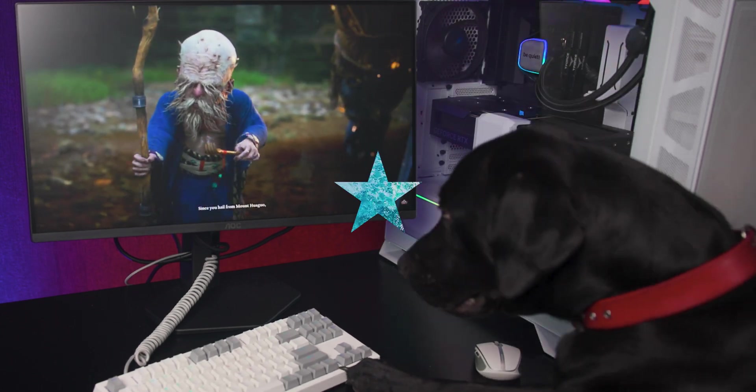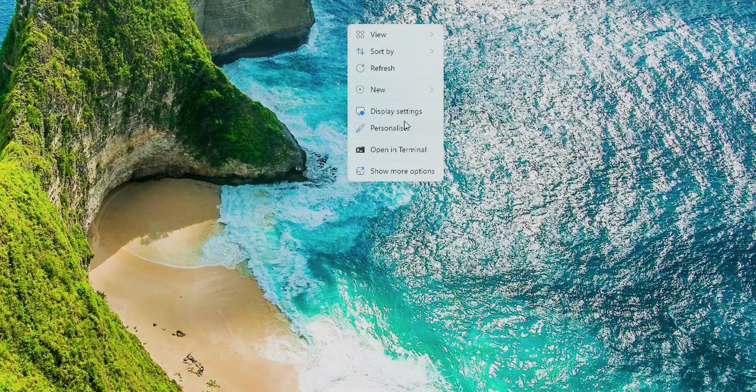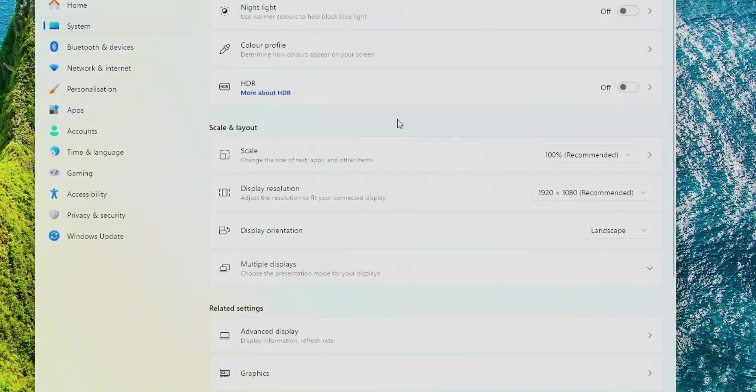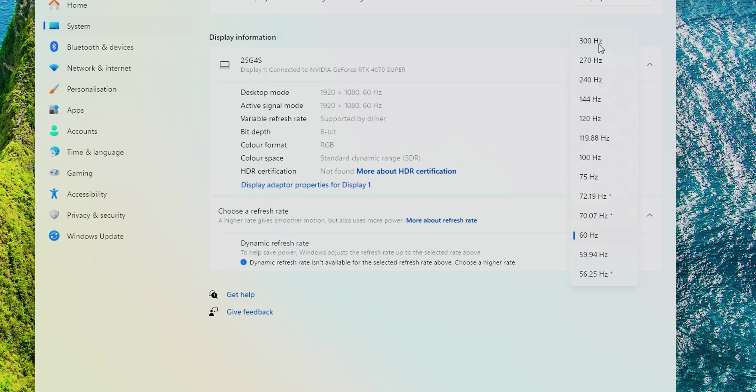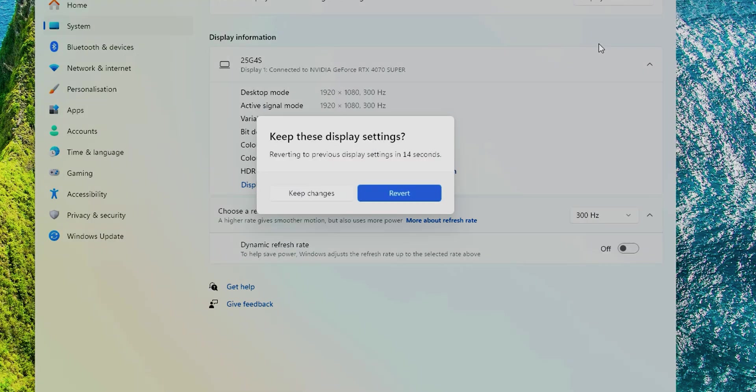Colour coverage sits at around 115% sRGB and 90% DCI-P3 and Adobe RGB, giving you a wide palette at native settings.